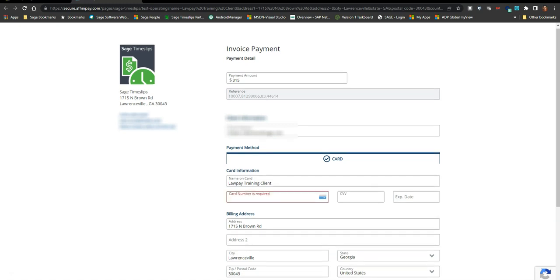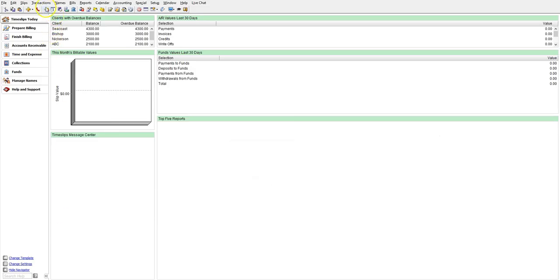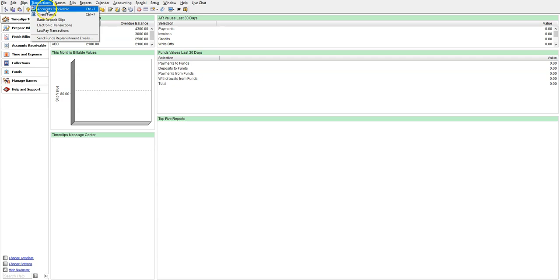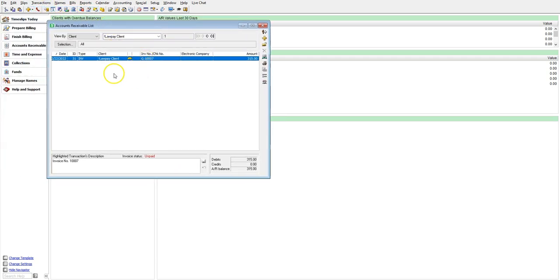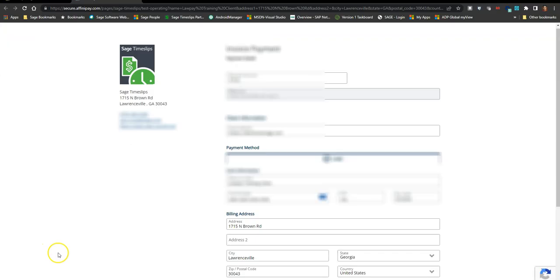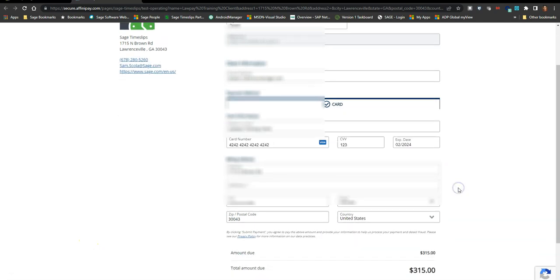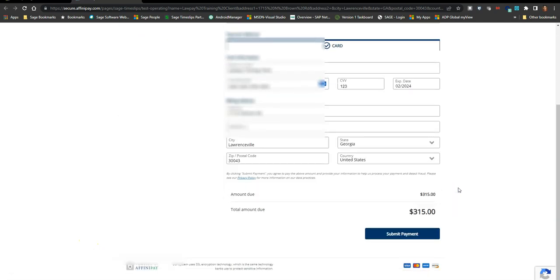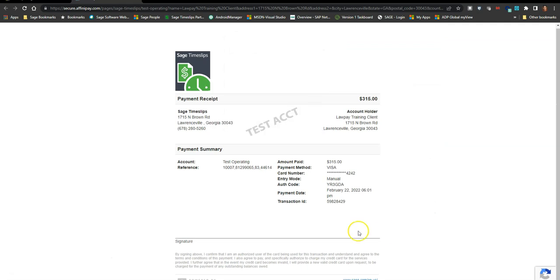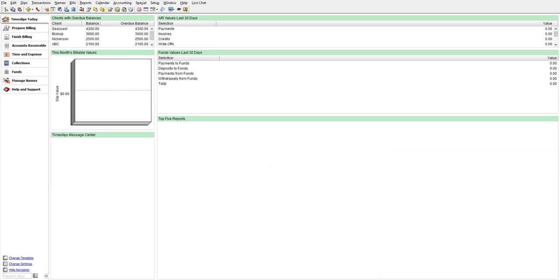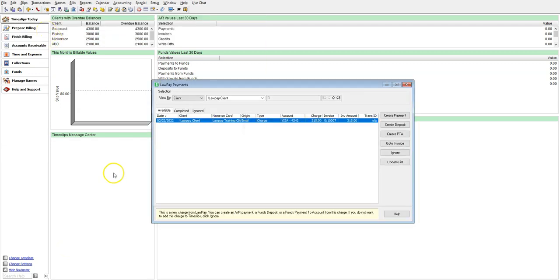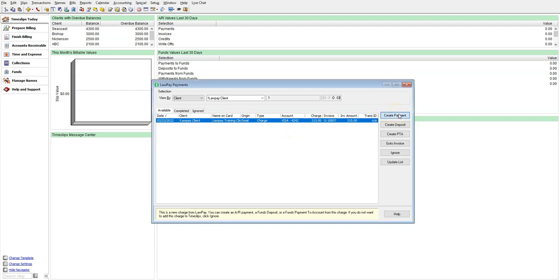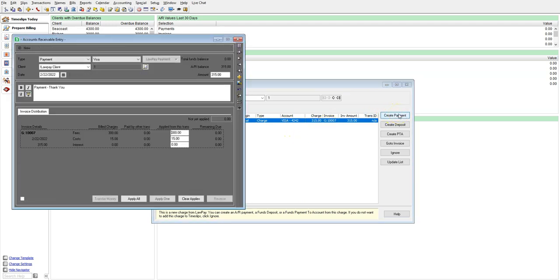If we take a look at your payment section in Timeslips now, we can see that there are no payments received from this customer yet. Now let's process the payment as the customer on the website and click Submit Payment. Now let's check the LawPay Transactions section in Timeslips for this transaction. We have our transaction, so let's create a Timeslips payment from this transaction. Click on Create Payment.